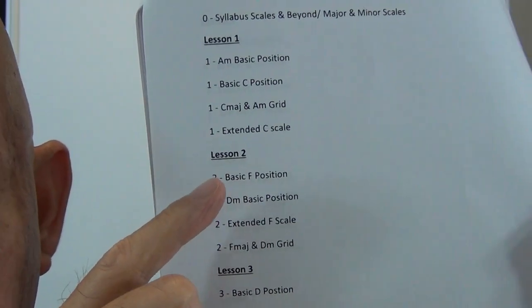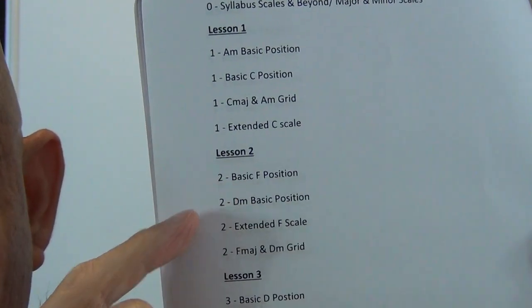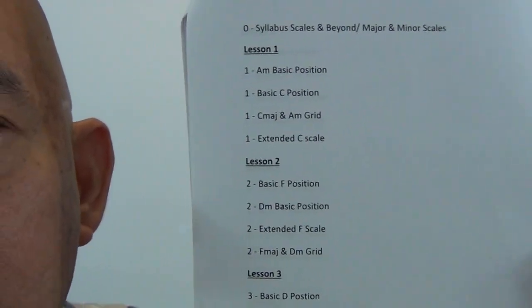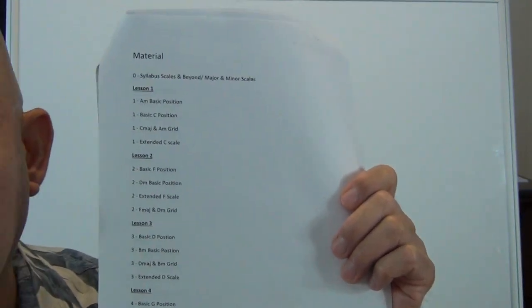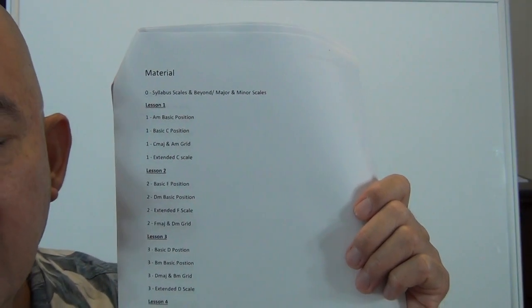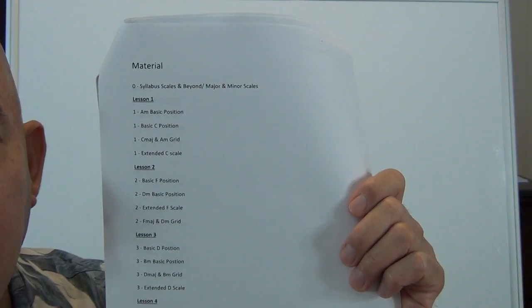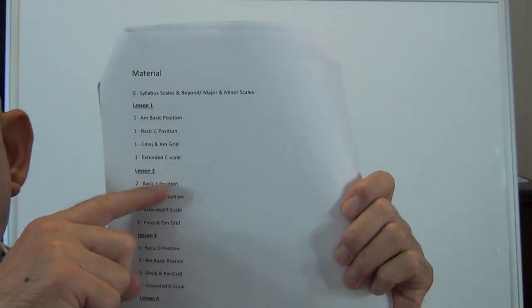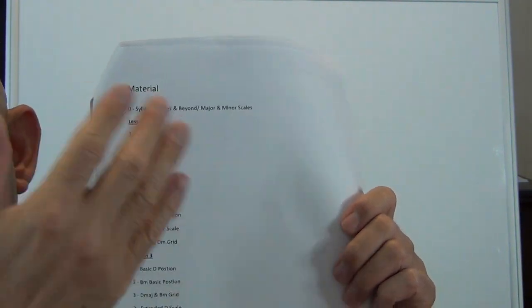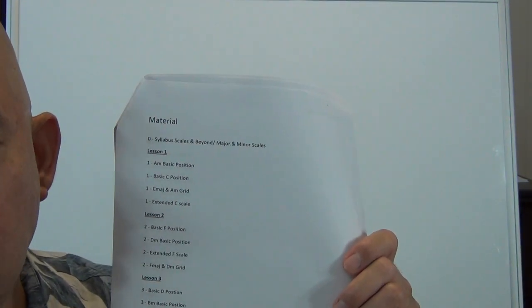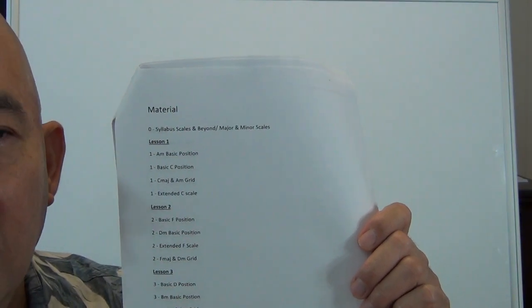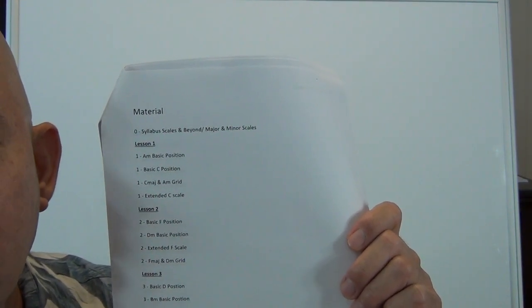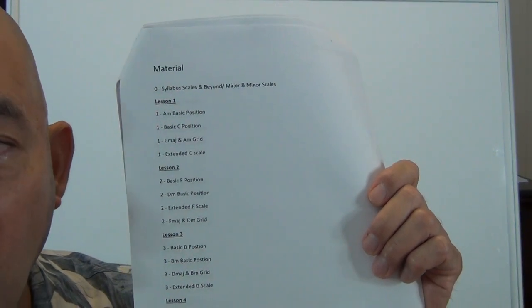For instance, lesson two, you have some music sheets marked off with number two. The point is that you want to keep them organized in your folder or binder as lessons or the keys that you're learning. But the main thing is that you keep it organized per lesson. So lesson one, you keep all your material marked off as number one with that lesson in your binder. Then the next section of your binder, maybe you have some dividers or however you're organizing the different sections for the course.